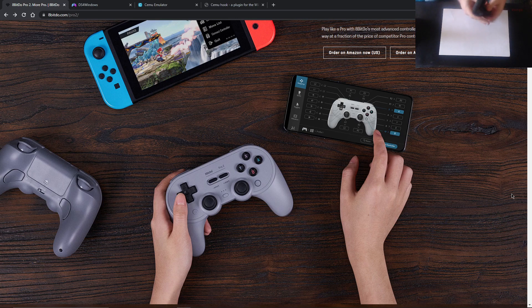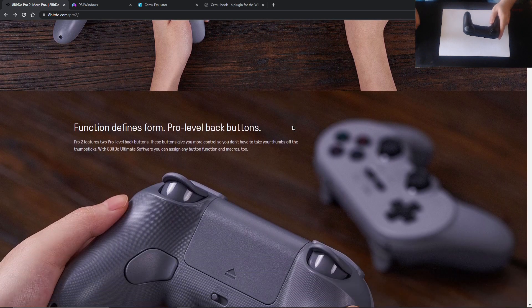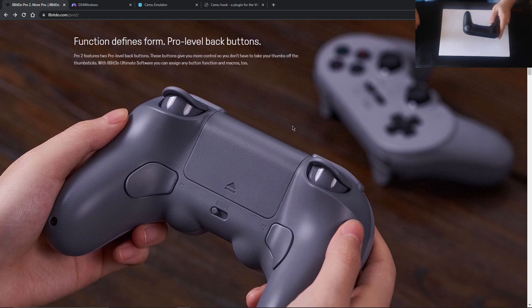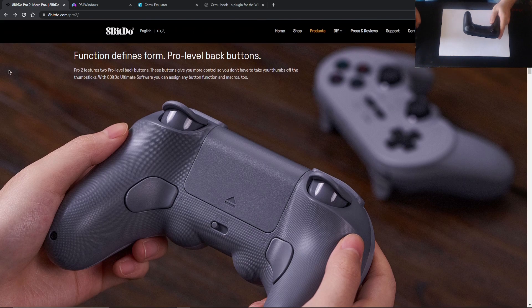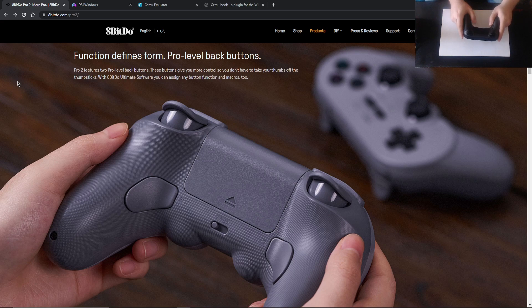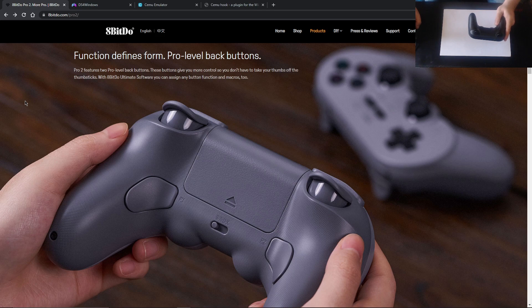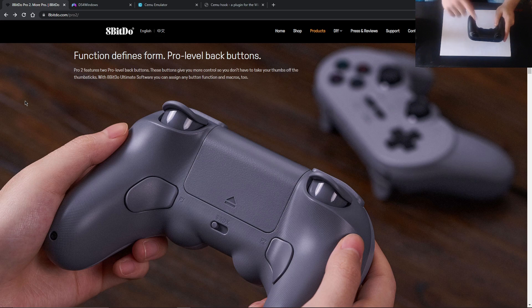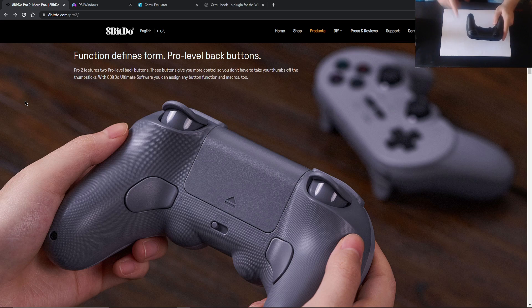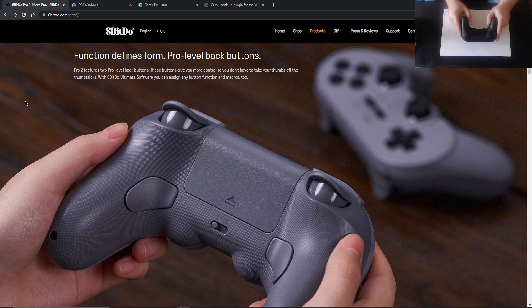As we get over to the back of the pad, we'll just scroll down because they're going to start talking about function defines form, the pro-level back buttons. I call them paddles. A Pro 2 features two pro-level back buttons. These buttons give you more control, so you don't have to take your thumbs off the thumbsticks. With 8BitDo Ultimate software, you can assign any button function and even macros to these paddles, which is pretty cool. We'll talk about that more a little bit later in the video.